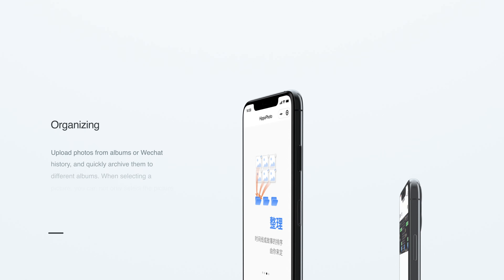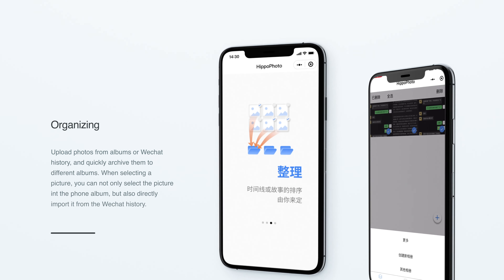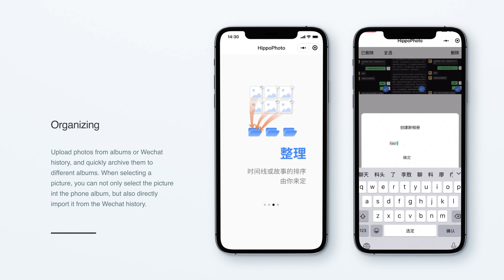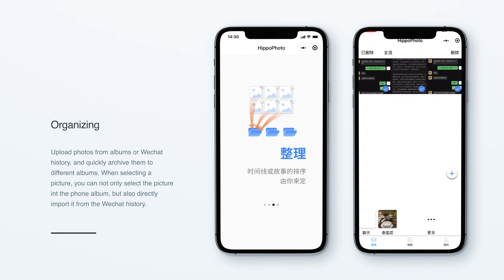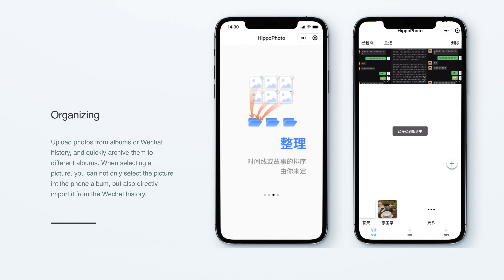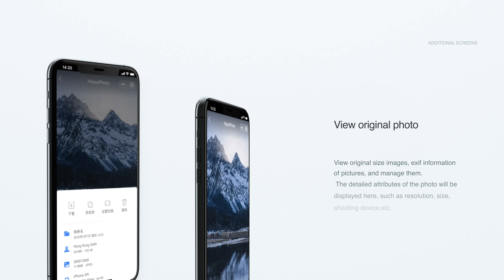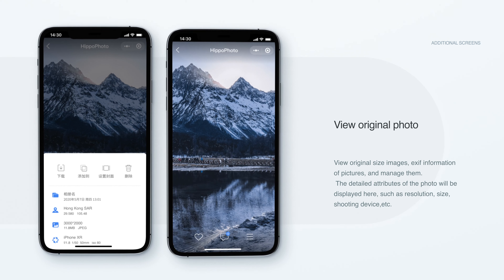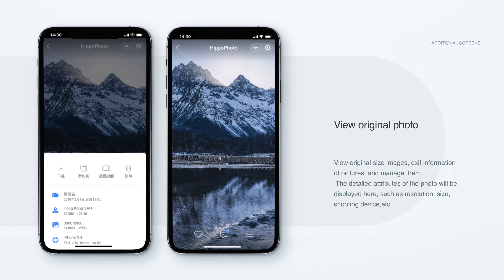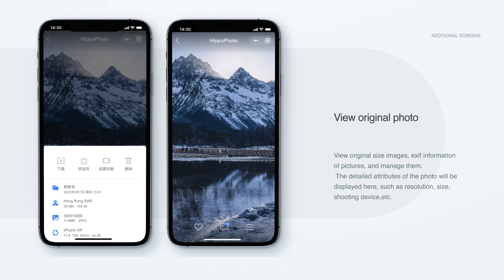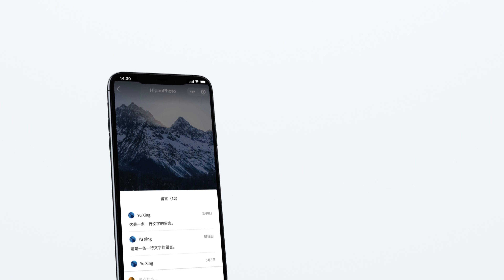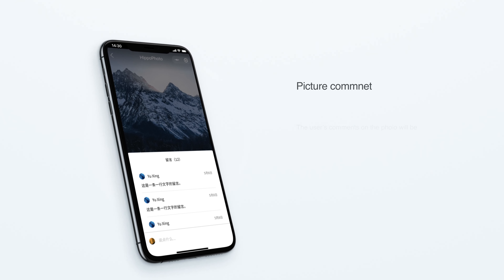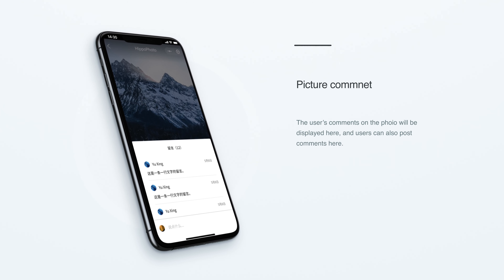Upload photos from albums or WeChat chat history and quickly archive them to different albums. You can view original size images, see detailed information about pictures, and manage them. Users and comments on each photo will also be displayed.